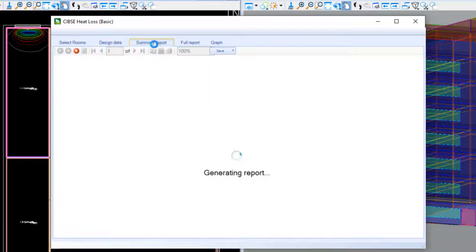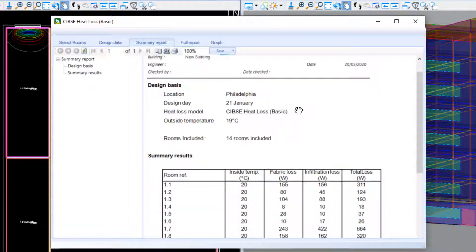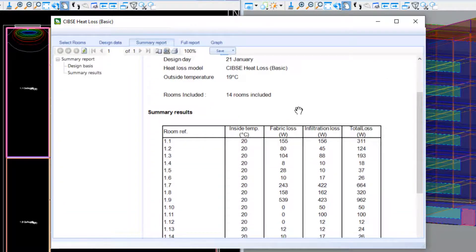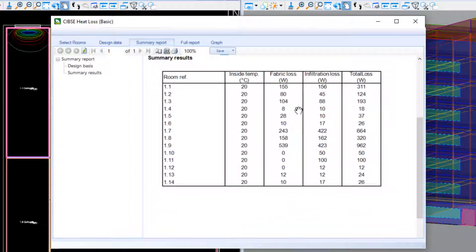To run the calculation, all we do is click on the Report tab. Here we can see the summary report, where each room is shown alongside its design temperature, fabric loss, infiltration loss, and total loss.